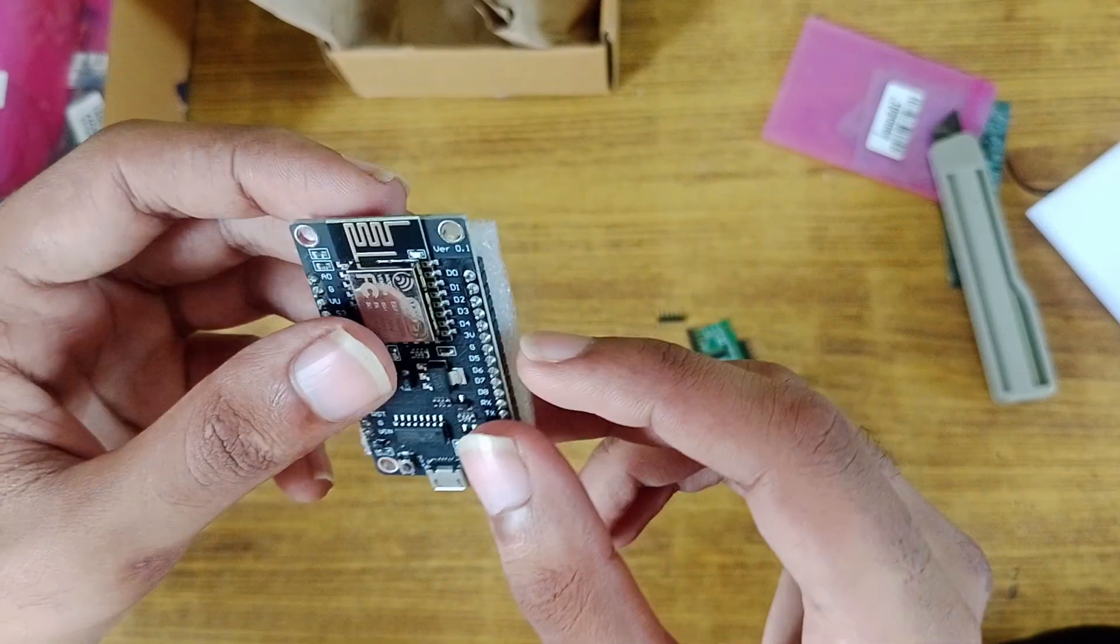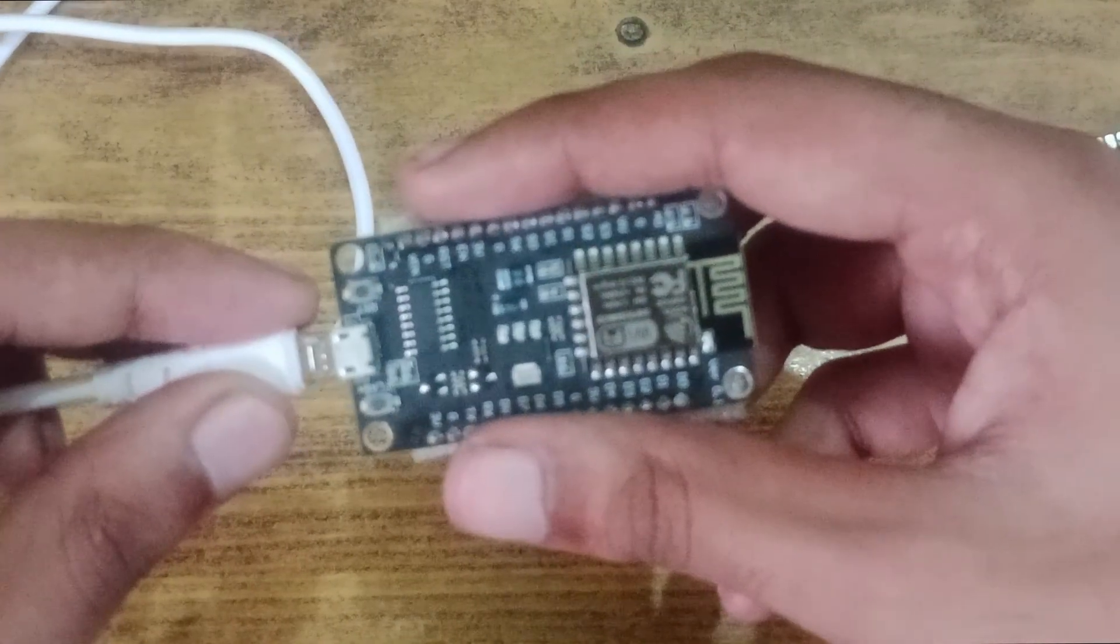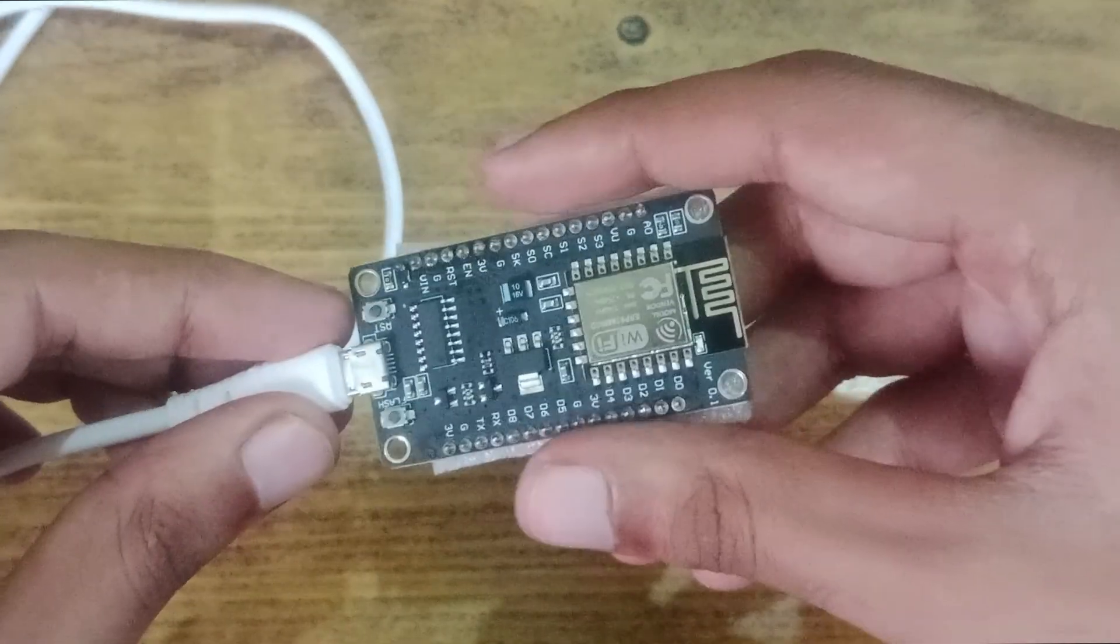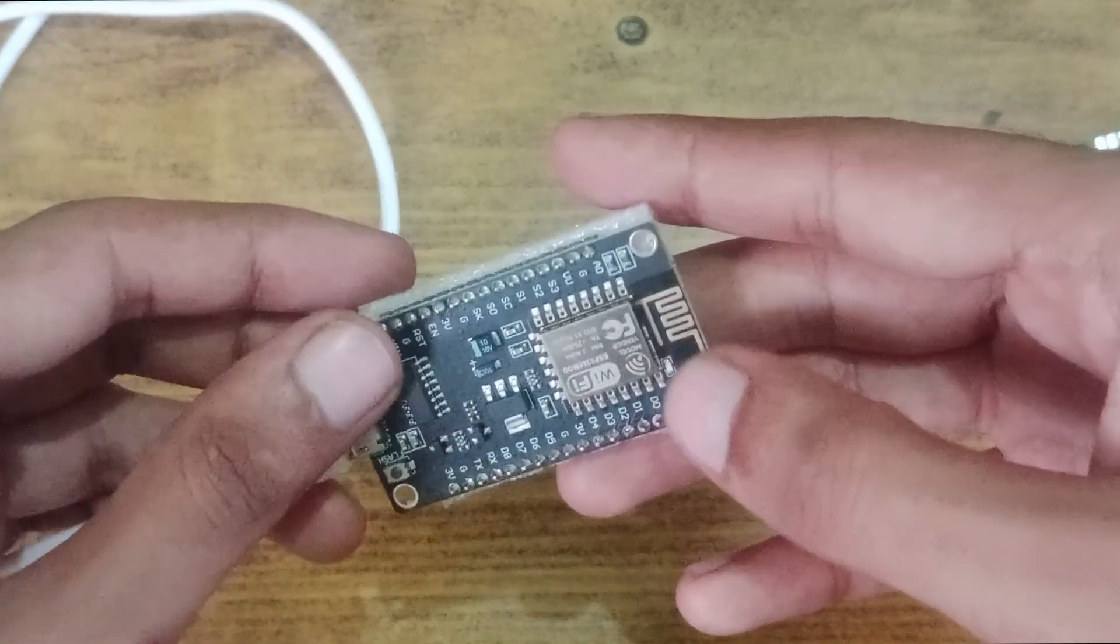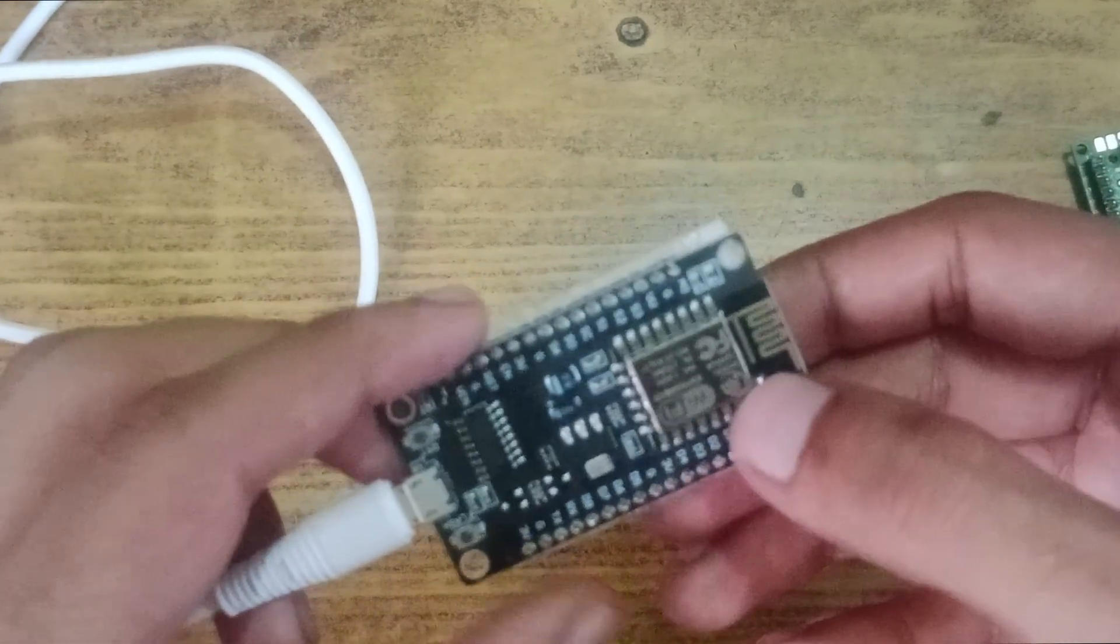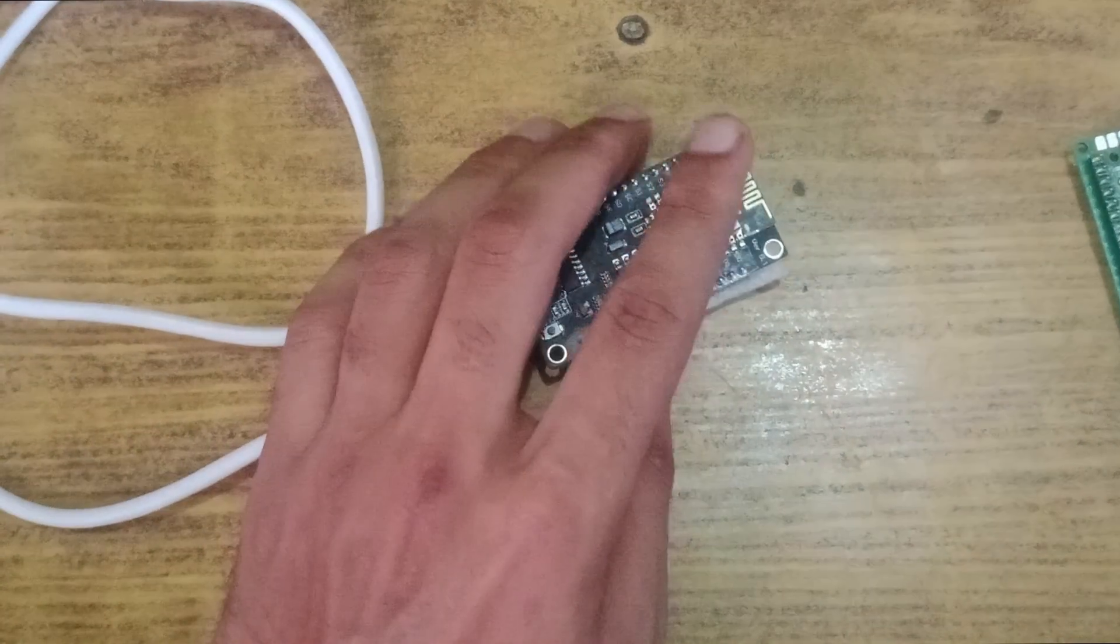I tried installing MicroPython on it, but it works a bit differently than the Pico, so I couldn't get it running yet. But I'll fix that soon. Now I can finally end this video.